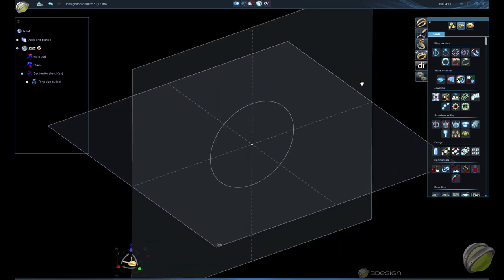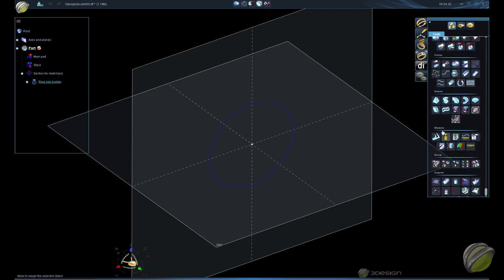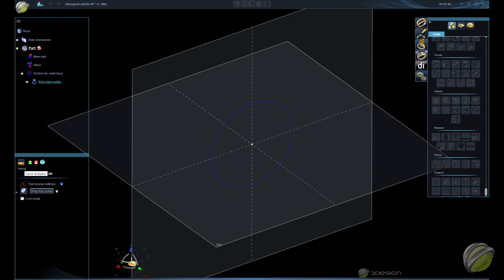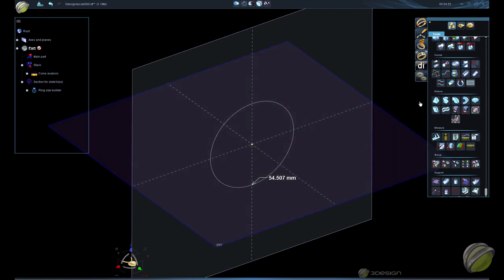The next step is to set up our pattern roughly the same size as the circumference of our ring so that when we wrap it, it doesn't distort too much and we don't have any problems with the deform. To find the circumference, go to the solid bench, down to the measure section — we have curve analysis. Select the ring, click on curve analysis, validate, and it gives us the circumference: 54.507 in this case.